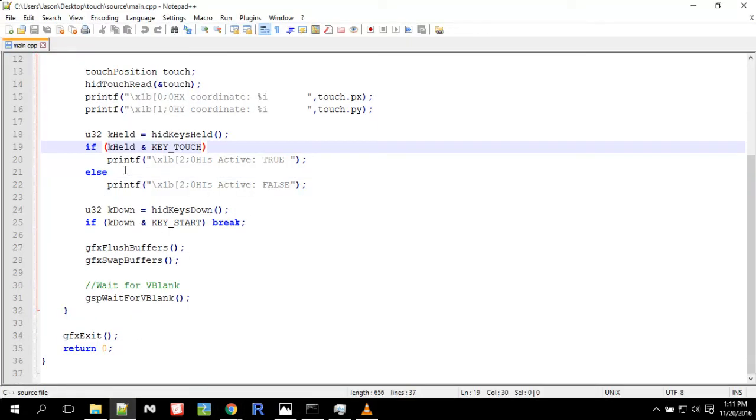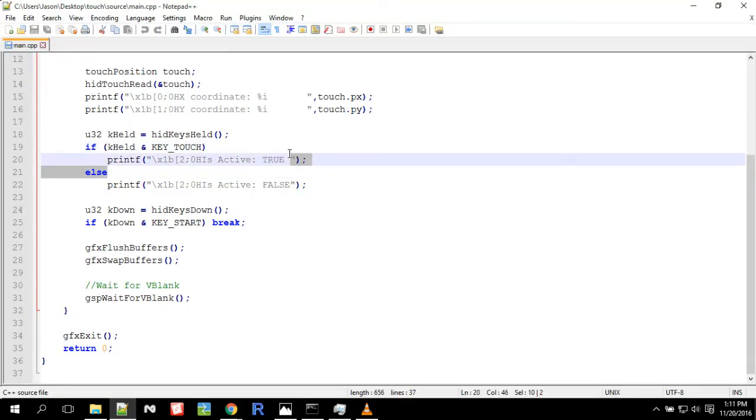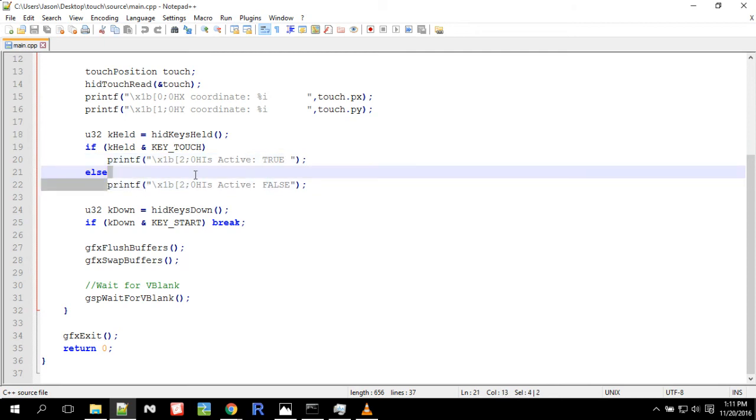So when I'm touching the touchscreen, I'm going to say is active true, but when I'm not touching it, I'm going to say is active false.